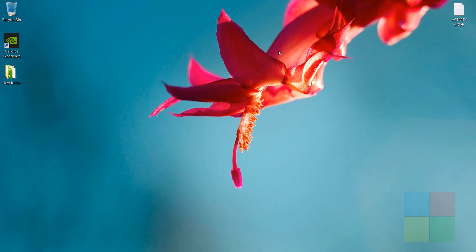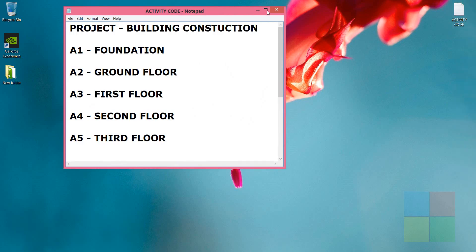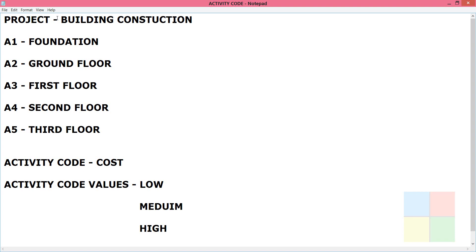Hello everyone, welcome back to my channel. During this video I'll teach you how to use activity codes in Oracle Primavera P6, with an example. The project I'm going to consider is building construction, with five activities: A1, A2, A3, A4, and A5 — Foundation, Ground Floor, First, Second, and Third Floor respectively. The activity code I'll create is 'Cost', with values Low, Medium, and High.